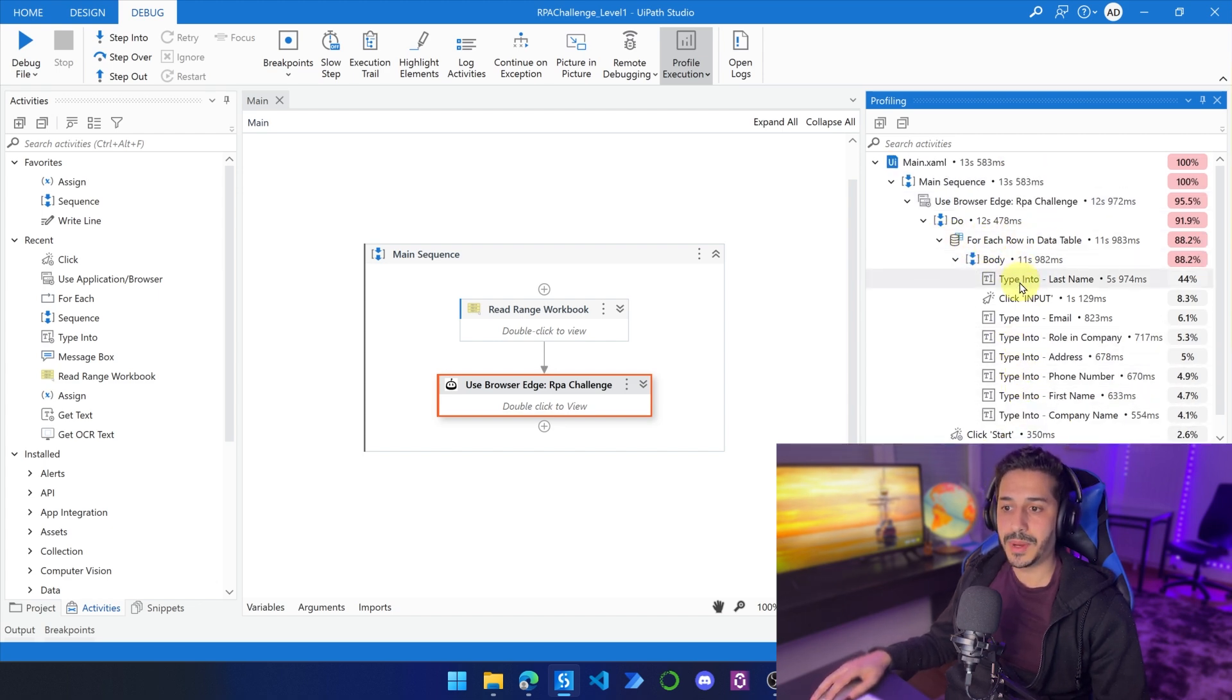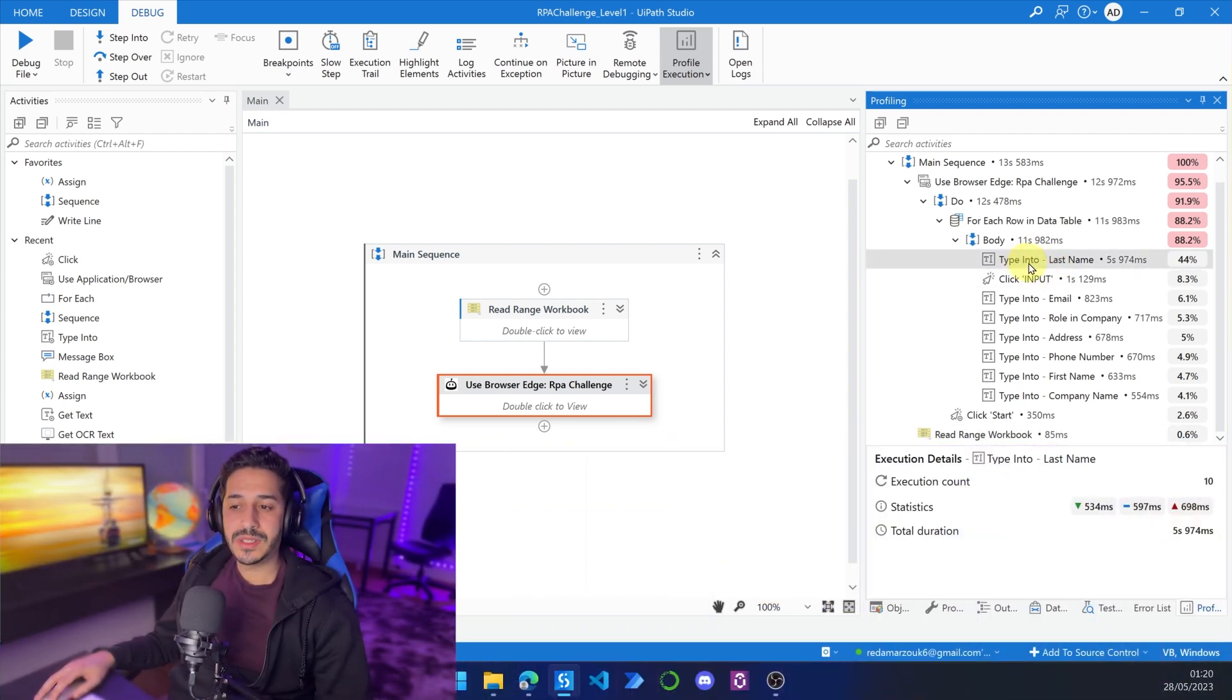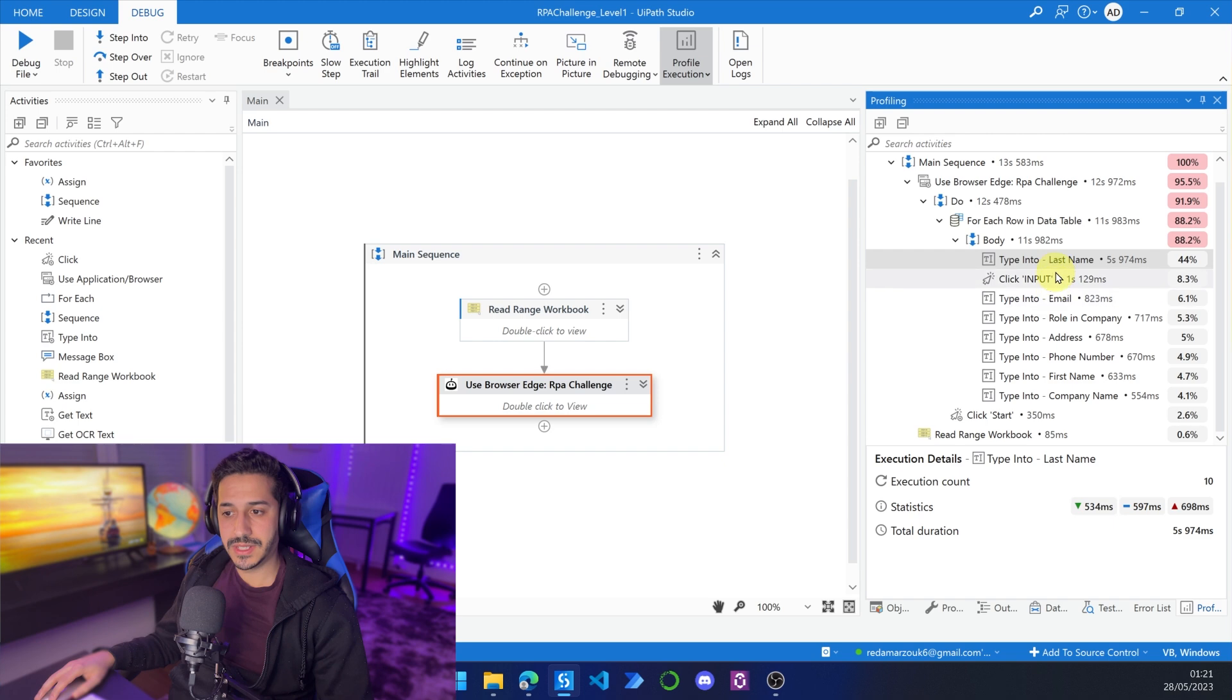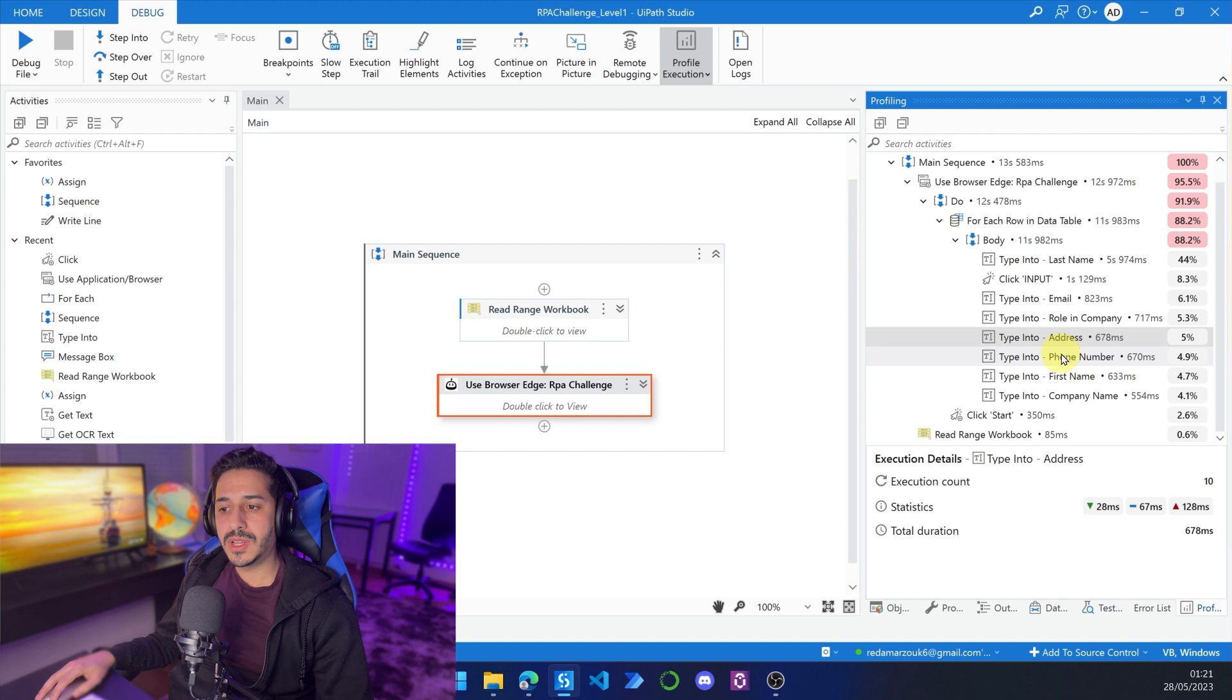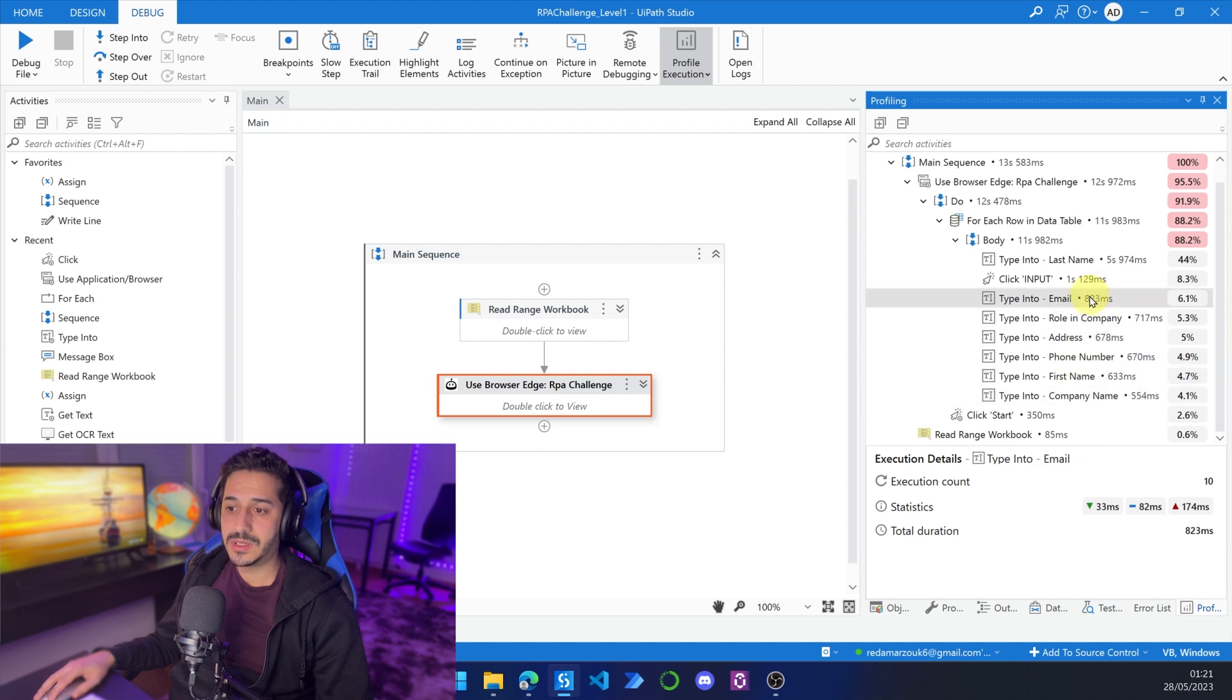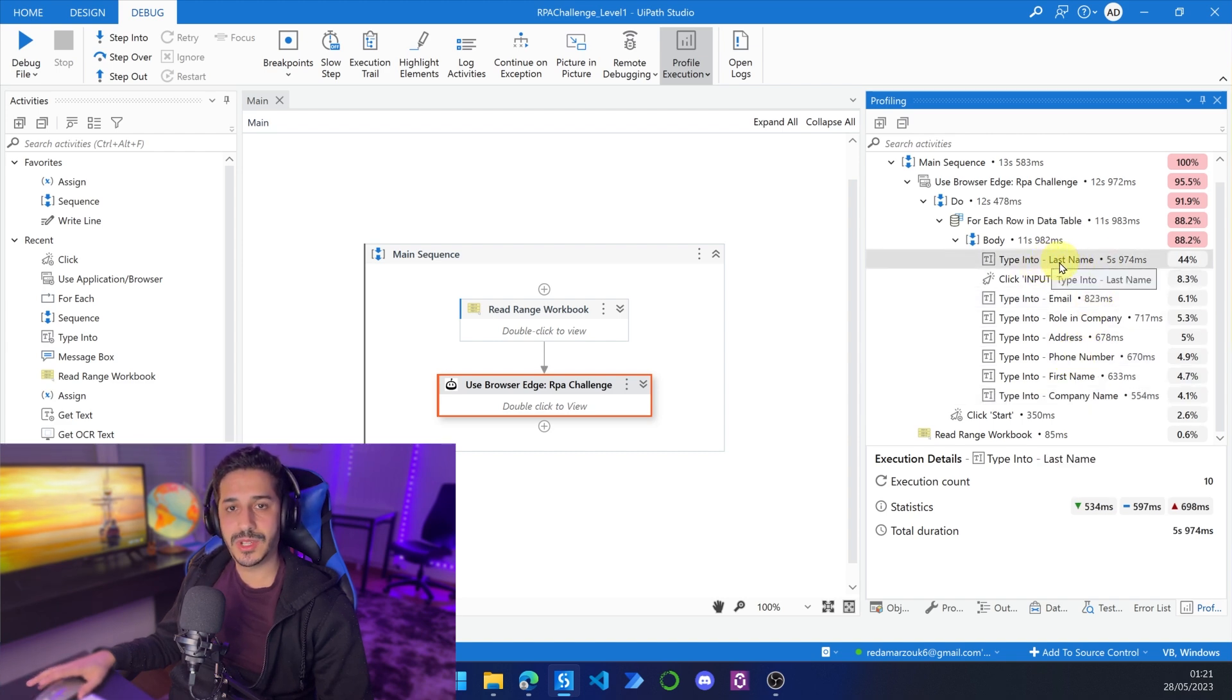So let's start by the type into. So here, as you can see, we have type into last name that is almost taking six seconds, which is so much time compared to all of the other activities. The click is taking one second. I can understand that. But all of the other type into activities is only taking 600 milliseconds or 500 milliseconds. So why is this type into last name taking so much time?